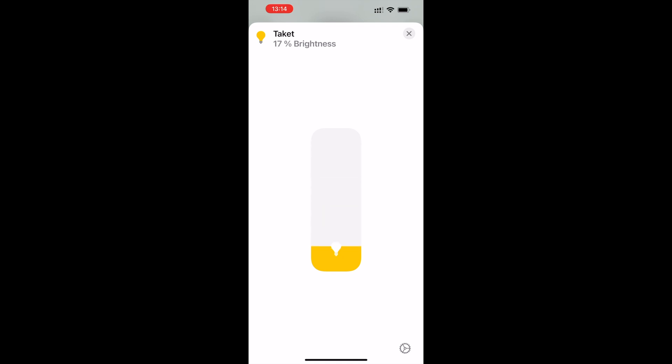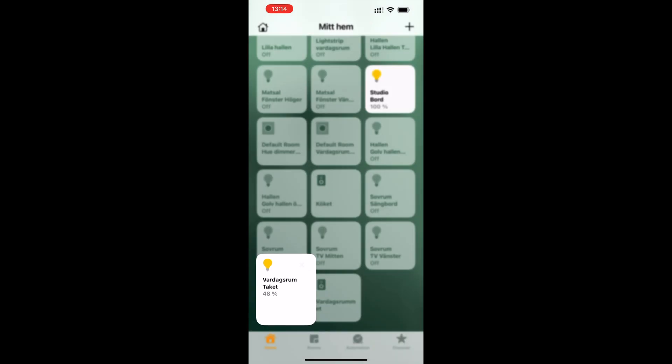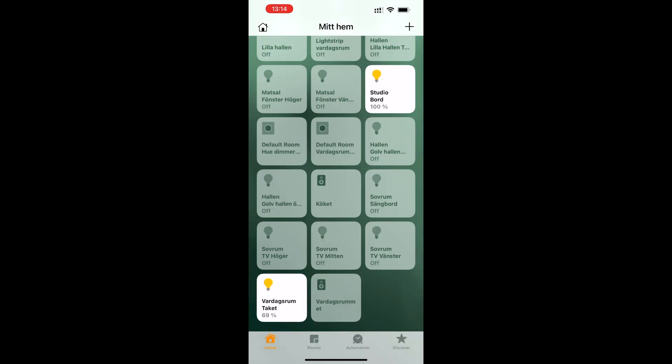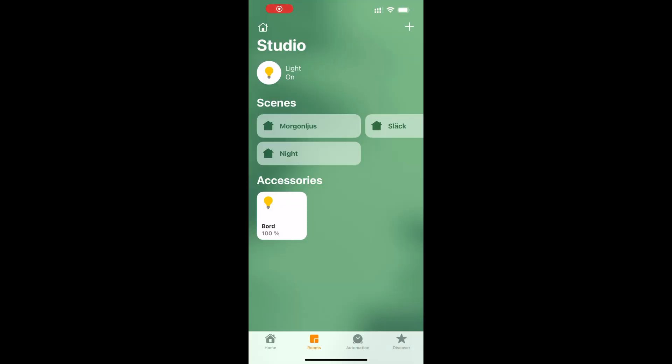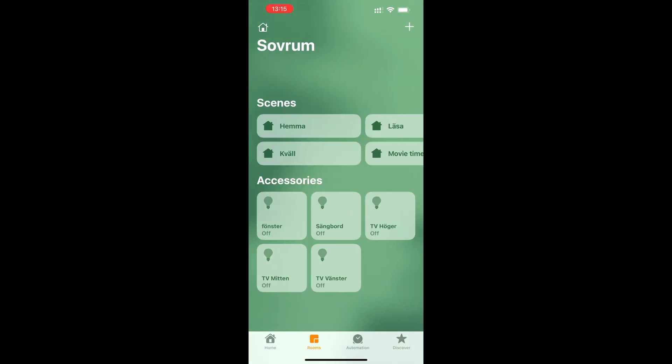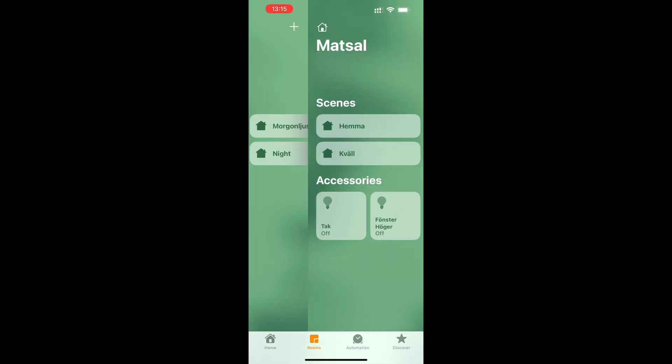Click on it and see if it works from the Home app too by dimming it and so on. After that, it's just using this new light bulb in Apple Home app exactly as you do with all the rest of your lamps.